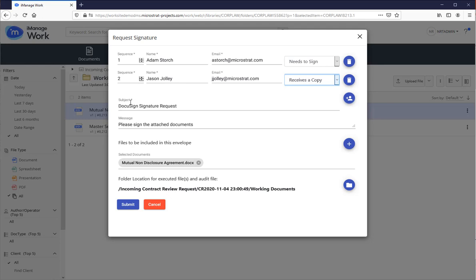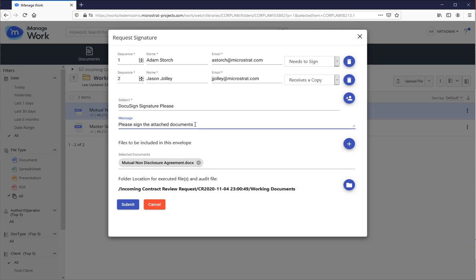Our subject line right here, also required field by virtue of the asterisk. I can update this if appropriate. I can say DocuSign signature please. On the message, this is the message in the email notification they will receive. I'll remove yes. So this is only one document in this instance.